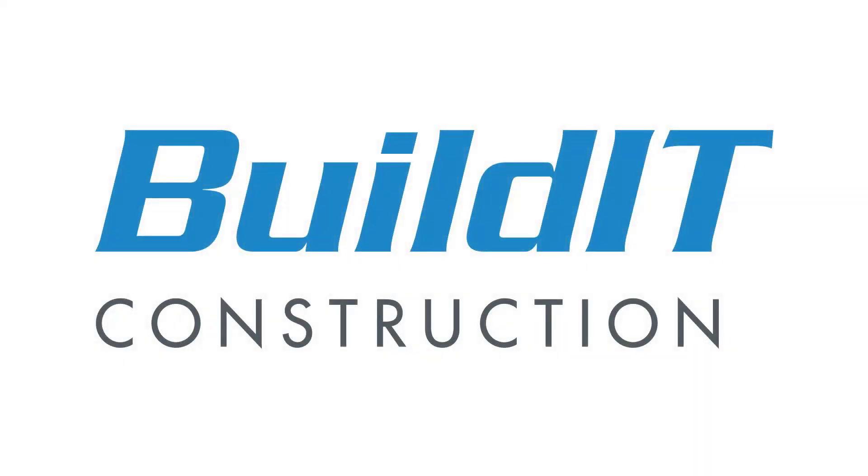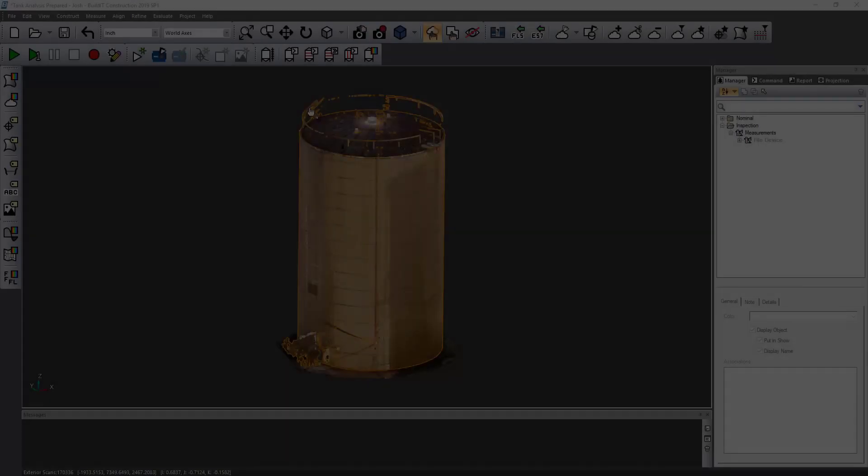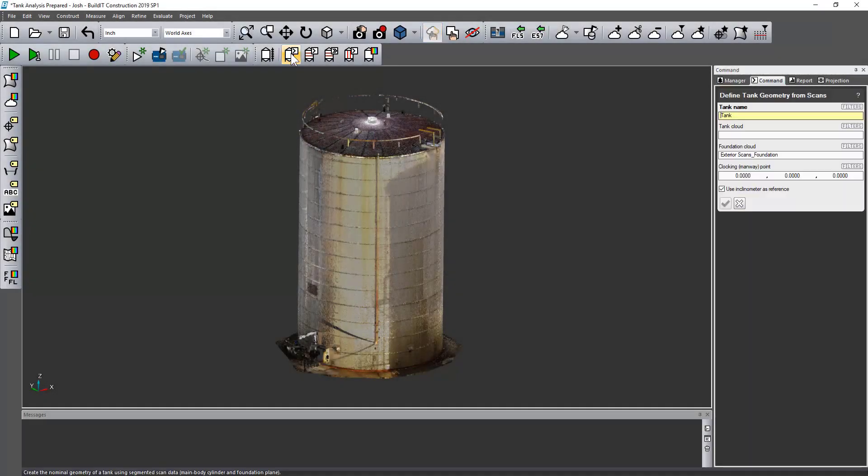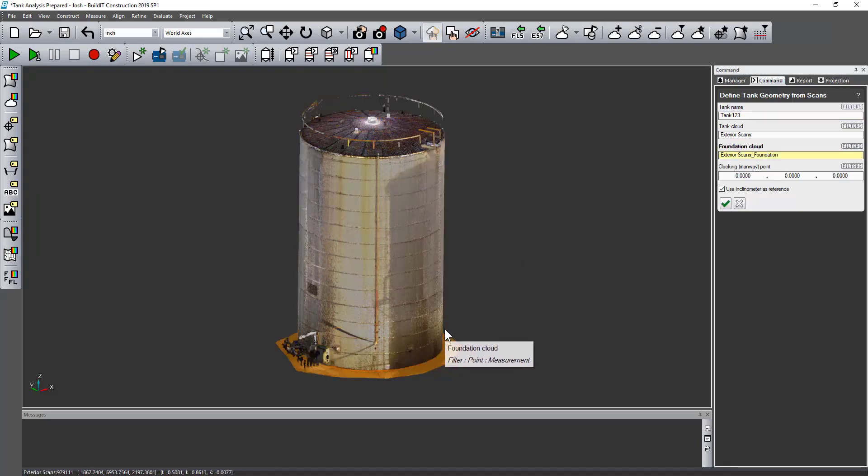Hello, my name is Joshua Bigham, and in this video I'm going to talk about our tank deformation commands with BuildIT Construction. So first things first, I have to define the geometry for the tank.